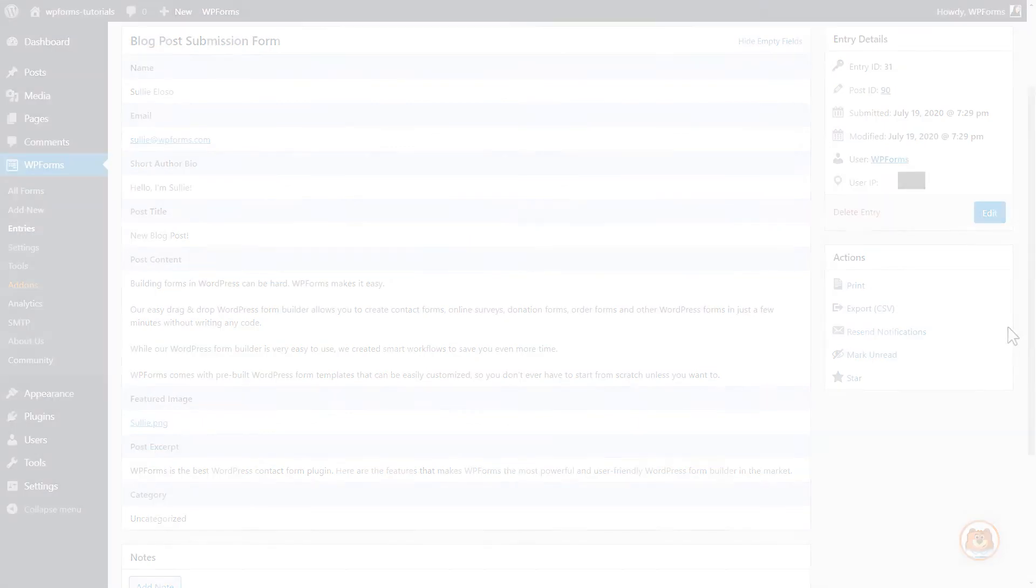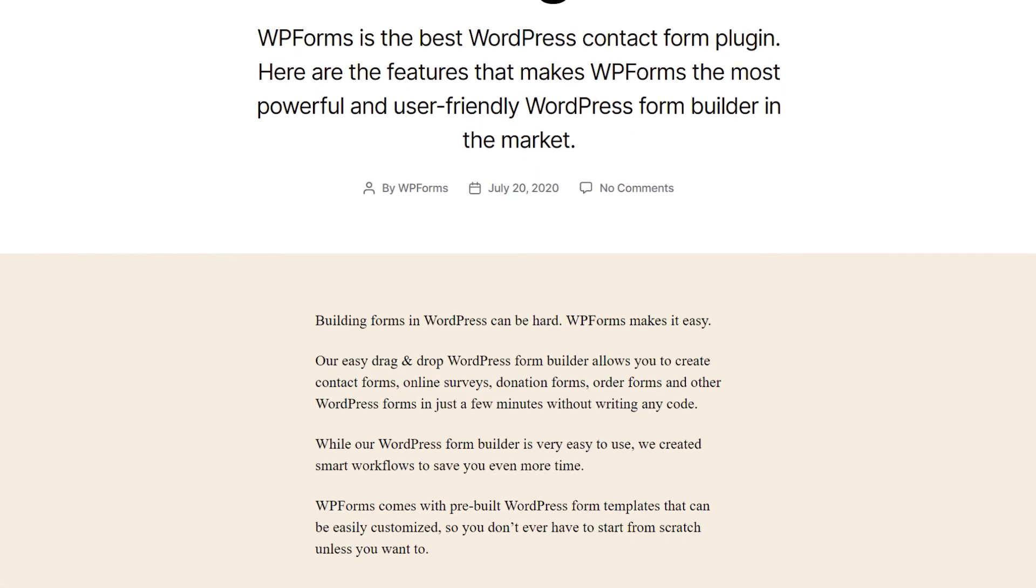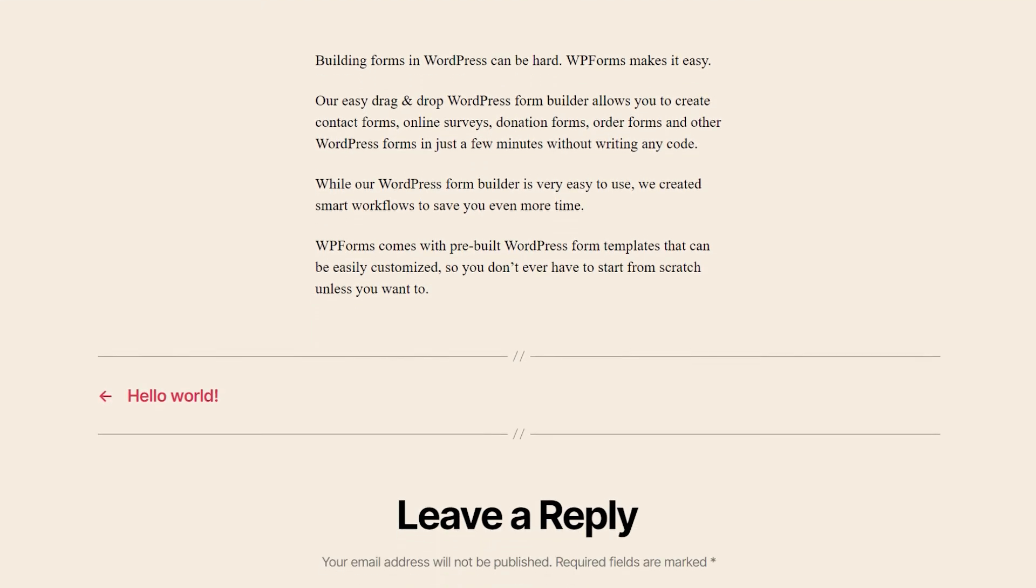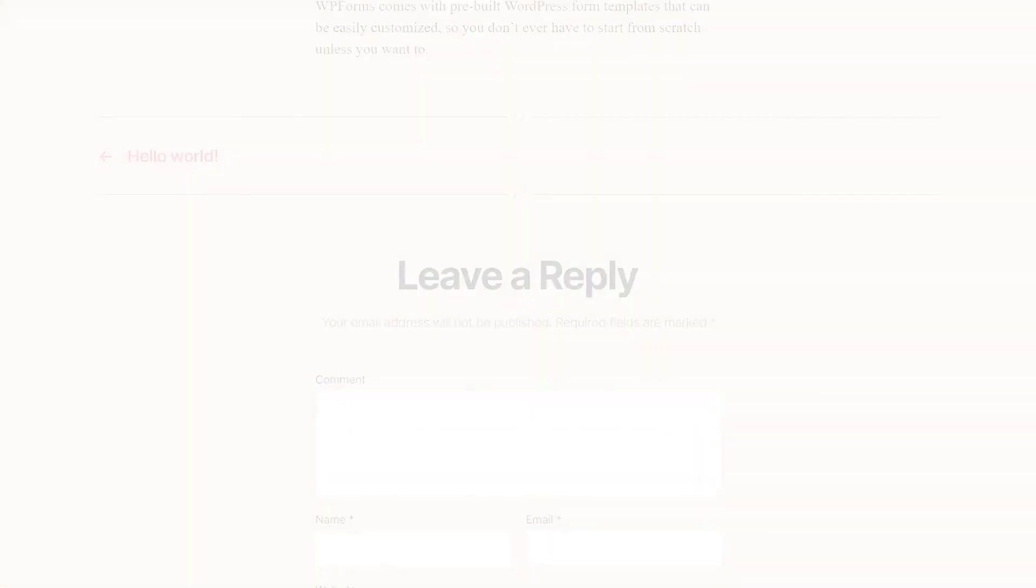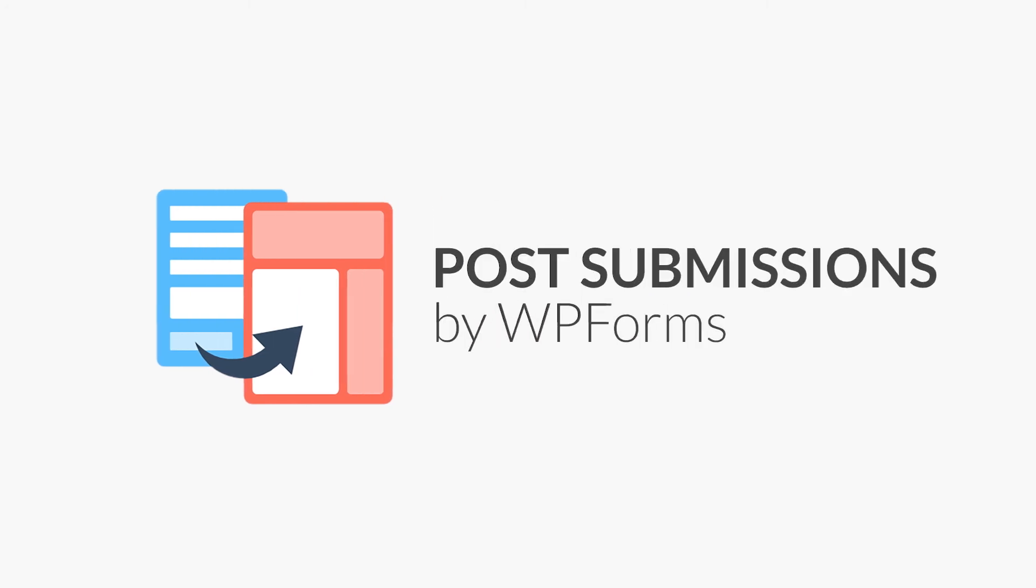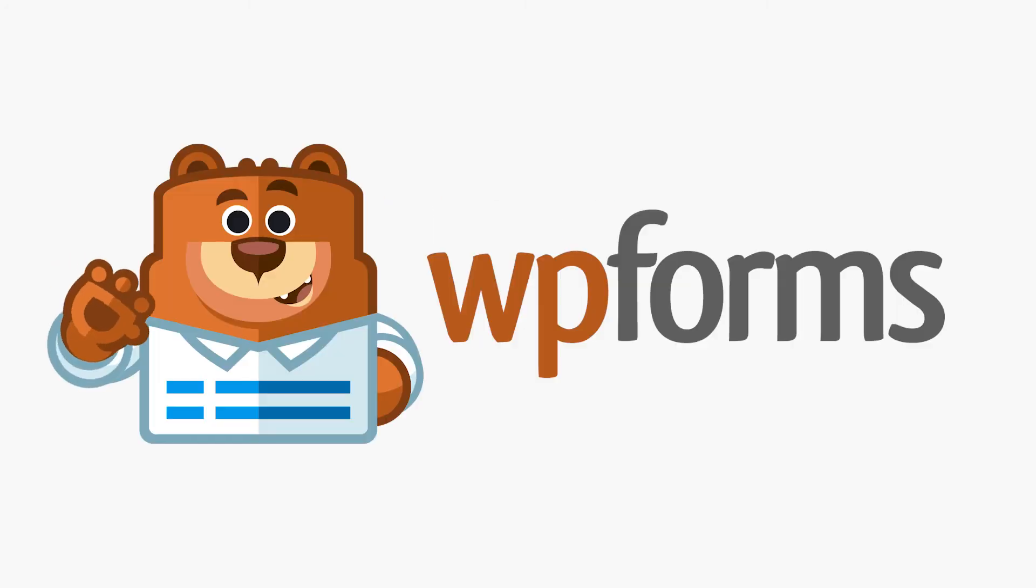If you've ever wanted to post user-generated content on your site without the hassle, meddlesome third-party plugins, complicated coding, or a crazy high price tag, the post submissions add-on by WPForms has got you covered. Get started with WPForms today!